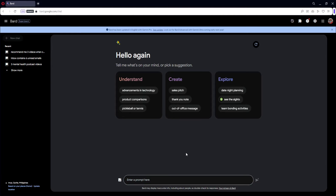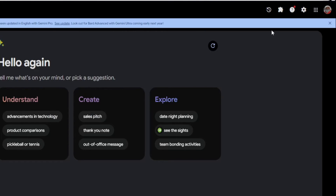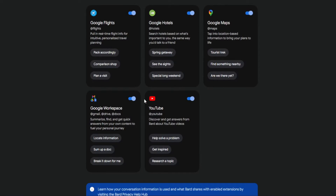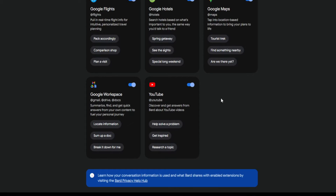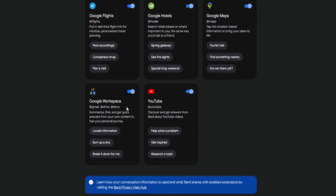Right now we are inside Google Bard and as you can see, we have presets right here that we could go ahead and use — we have our Understand preset, we have our Create, and we also have our Explore. But before we go into any of this, let's talk about the settings. We have our Bard Activity, which shows our Google Bard history. And we have our Extensions, which is very useful — we could enable Google Flights, Google Hotels, Google Maps, Google Workspaces, and YouTube. We could go ahead and integrate all of these apps when we are using Gemini.